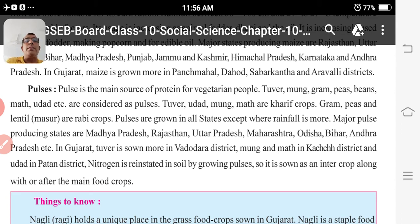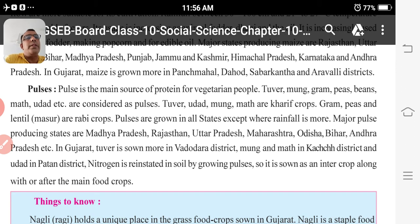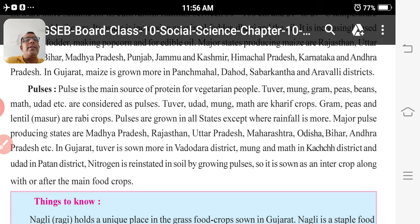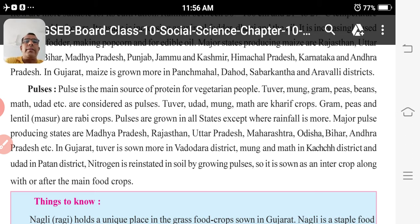Major pulse-producing states are Madhya Pradesh, Rajasthan, Uttar Pradesh, Maharashtra, Odisha, Bihar, Andhra Pradesh, etc. In Gujarat, Tuwar is grown more in Vadodara district, Moong and Mud in Kachchh district, and Hudath in Patan district.